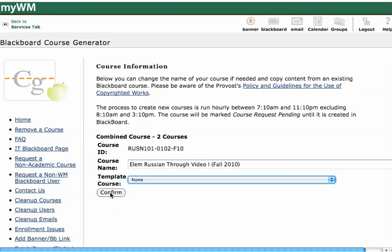As soon as you click Confirm, the course will be sent to the queue, and in about an hour your course will be generated, as long as it's between the hours of about 7 a.m. and 11 p.m. Otherwise, you'll have to wait until the next day for that course to be created.